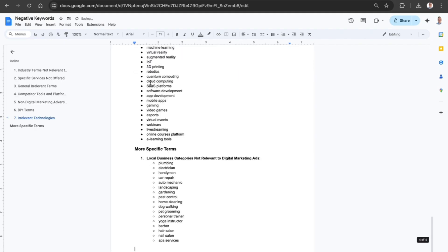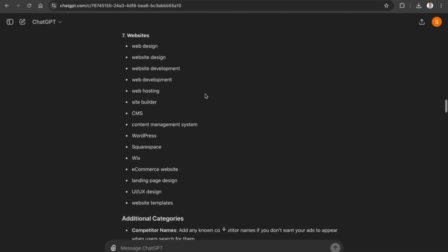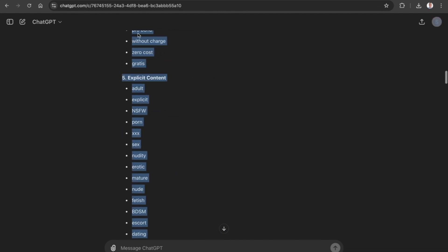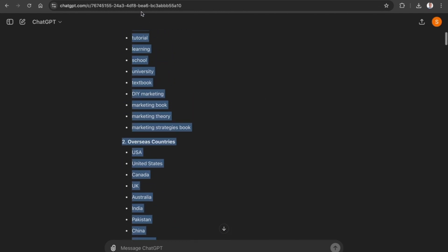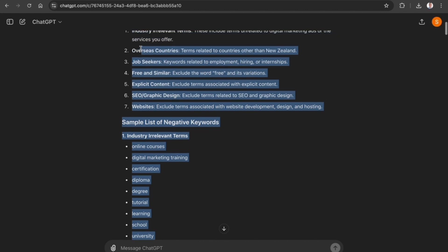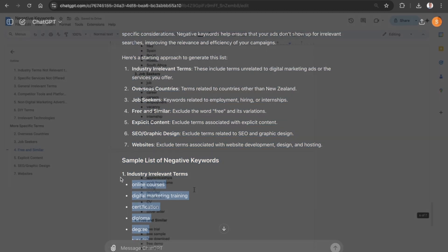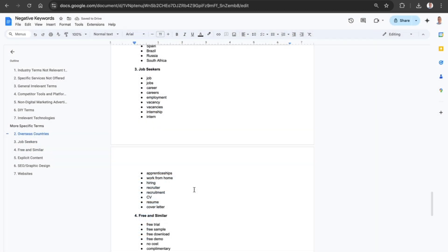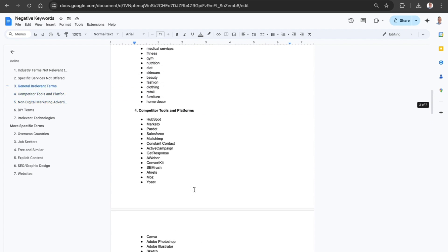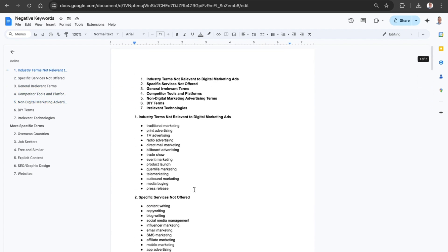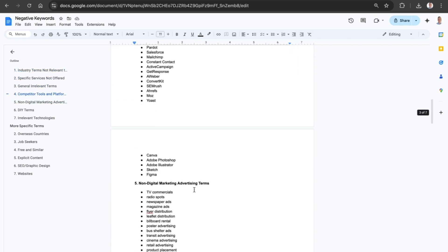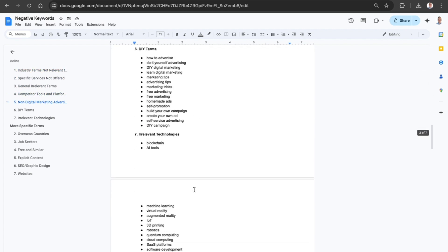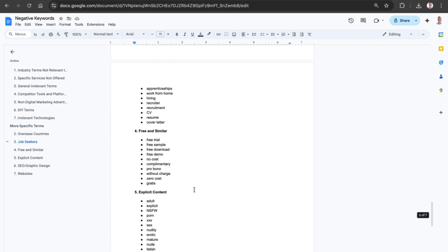We want to now go and highlight all of these negative keywords. Let's go and highlight all the keywords which it has put together so far and we are going to put it into a Google Doc.